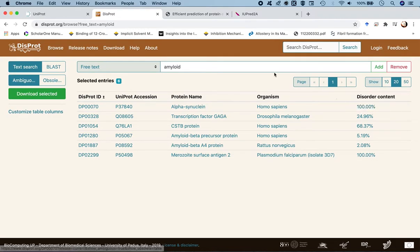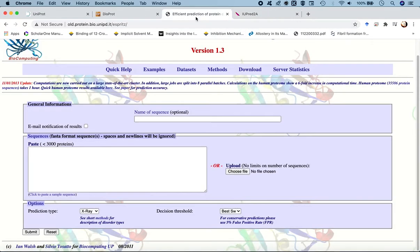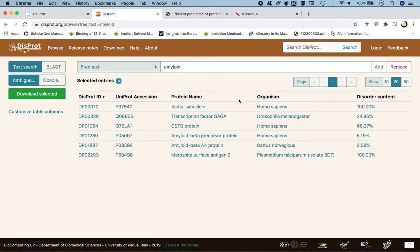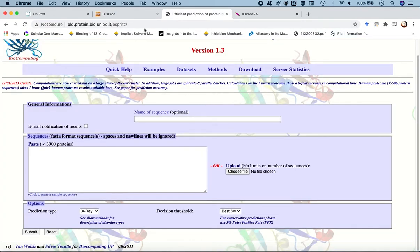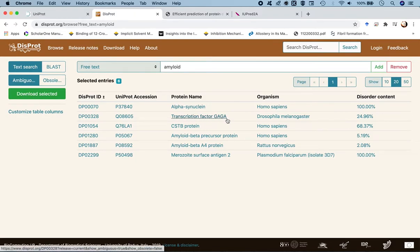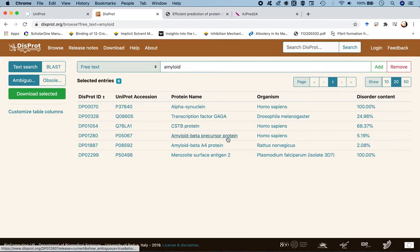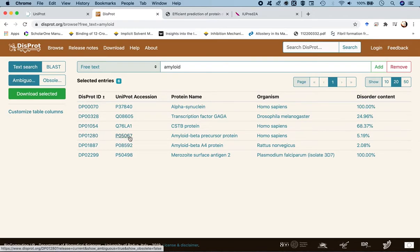We'll check with the predicting web server whether the disordered regions match up to what the experimental annotations show — giving us an idea about the quality of the prediction. The DISPROT ID is specific for this database, and alongside it there is also the UniProt accession code, since DISPROT is a sister database of UniProt.